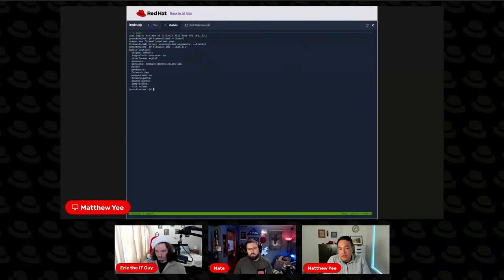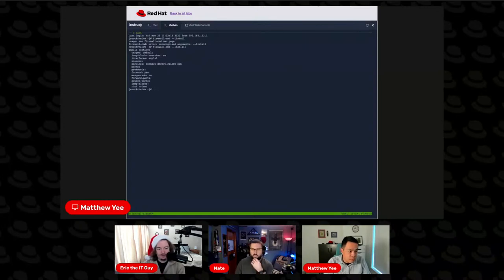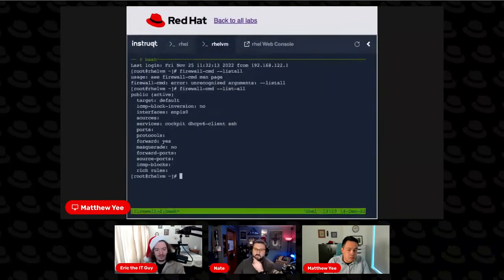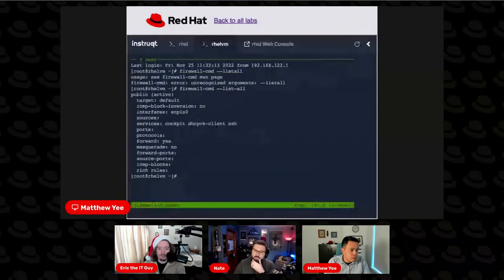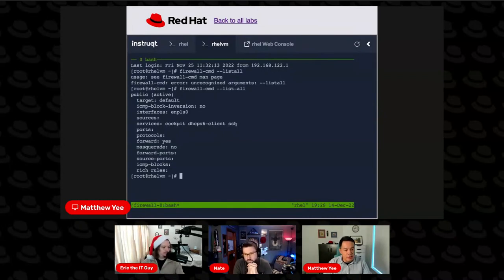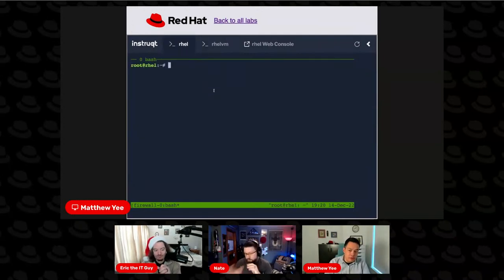I'm running this command to show you what the default state of the firewall looks like. The default state has firewall holes open for Cockpit, the DHCP client, and SSH. I'm going to go back to the control node where I'll apply the already created playbooks.